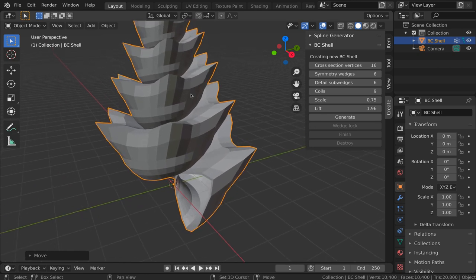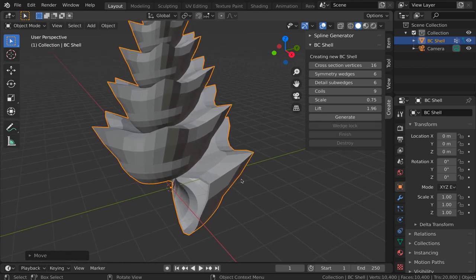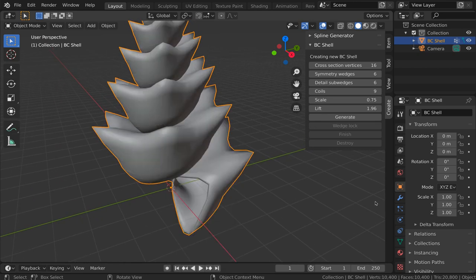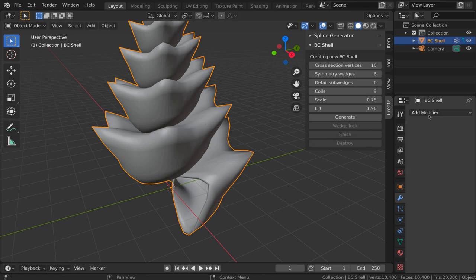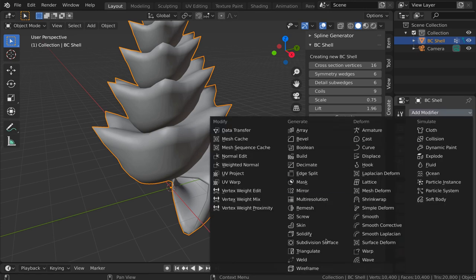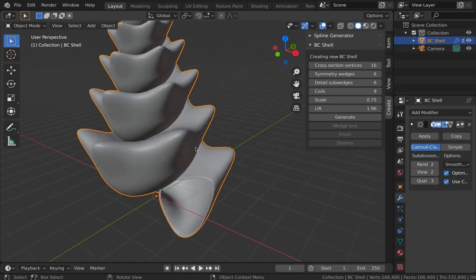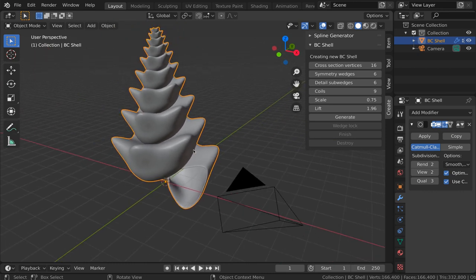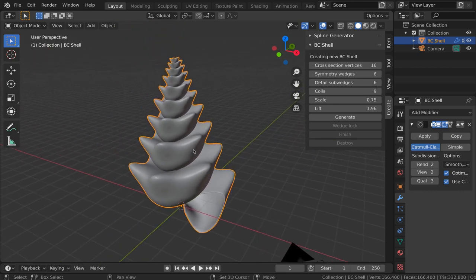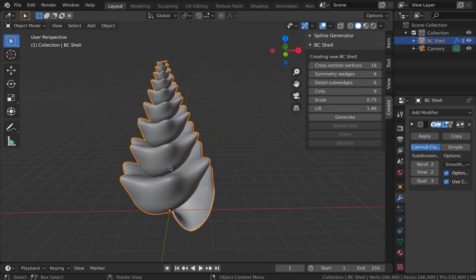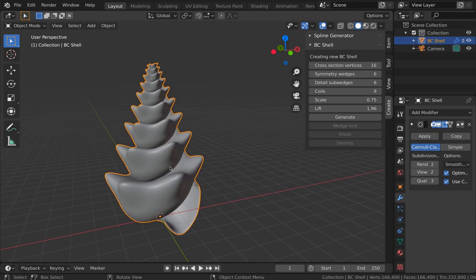And then from here, we can shade smooth. We could add a subdivision surface modifier, for example. Or do anything that one would do with a mesh in Blender, such as UV unwrapping, texturing, and so on.